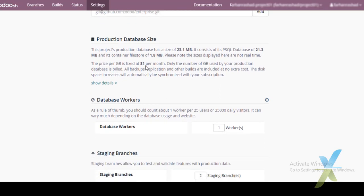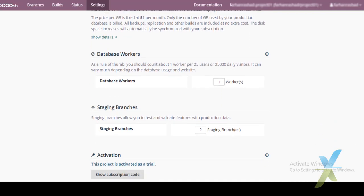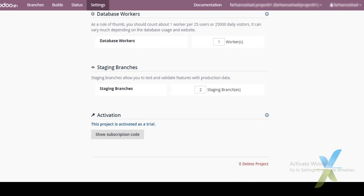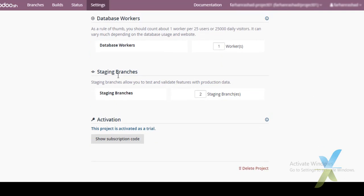This section is related to the Production database — including the size of the database and the number of database workers we can purchase. Usually if there are 25 or fewer users on the Production database, one worker is recommended and should be sufficient.